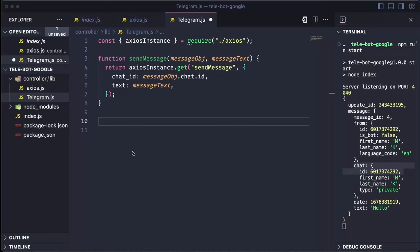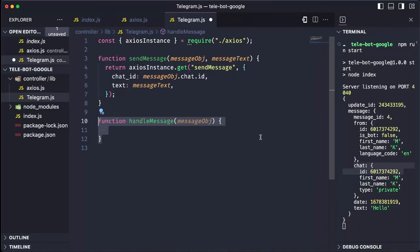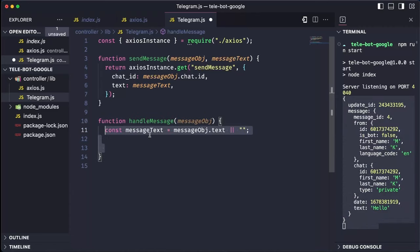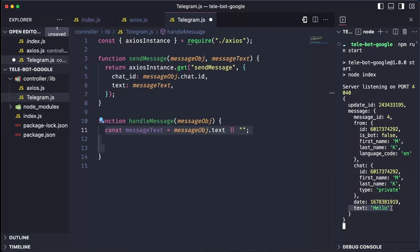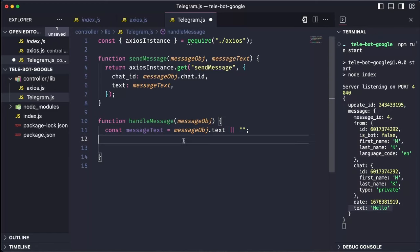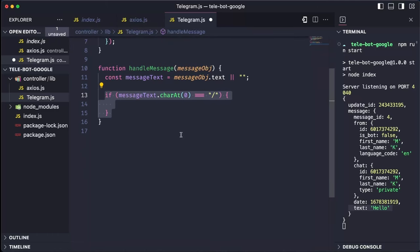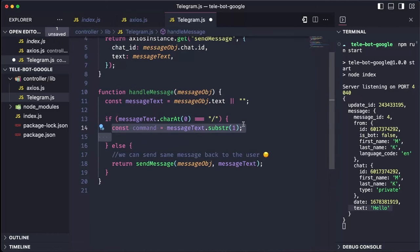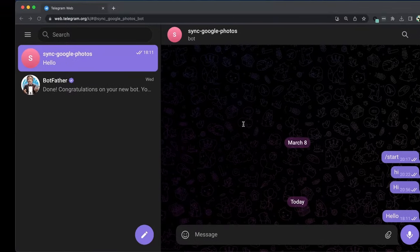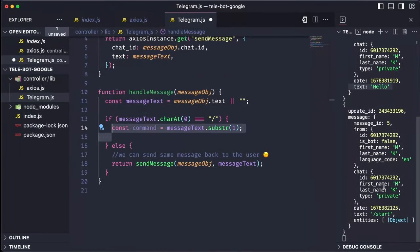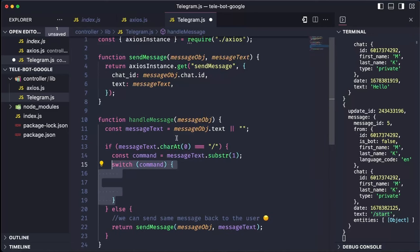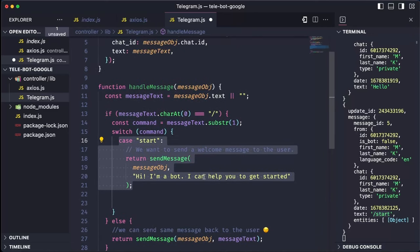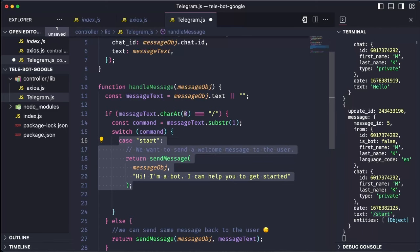The handleMessage method takes the message object and extracts the message text. If the message starts with a slash, it is recognized as a command. We remove the slash and record the rest of the string as the command. For instance, if we send the command start, the text will appear as slash start. Removing the slash leaves us with the command start. We can then handle this command and send a greeting message to the bot using the sendMessage method we previously created.